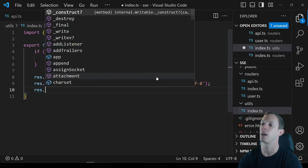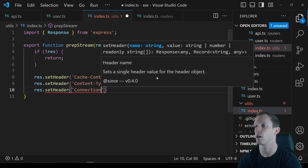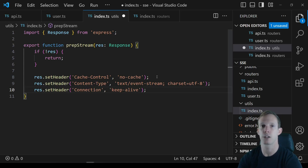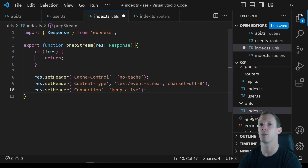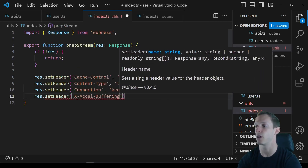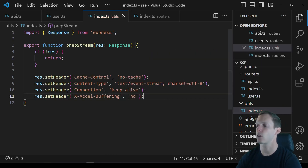The next header is Connection with the value keep-alive. This may not be mandatory everywhere, but for a lot of hosting environments it is required. You want to make sure the server doesn't kill your connection — you want it to stay alive until the client itself closes the connection.